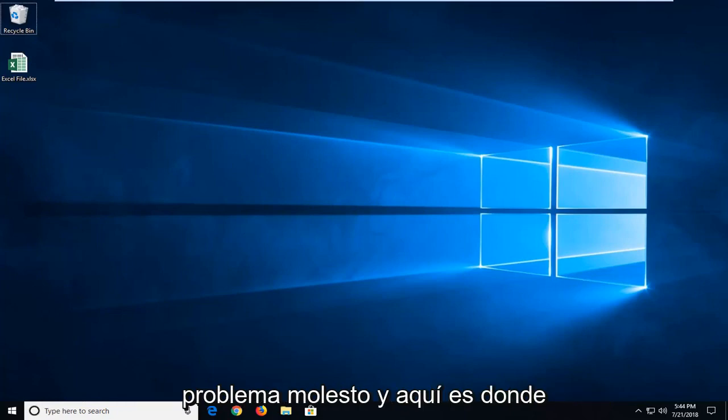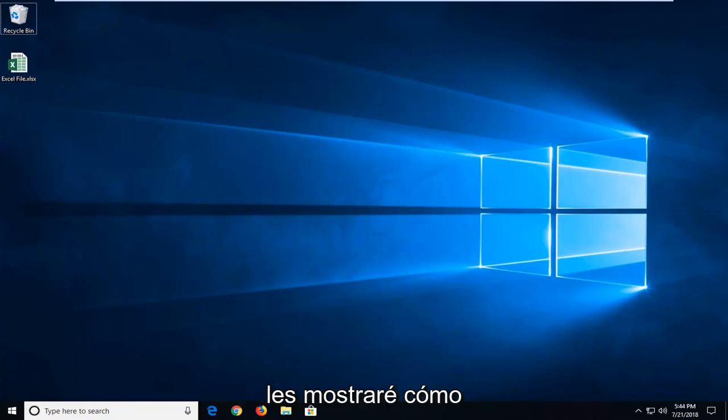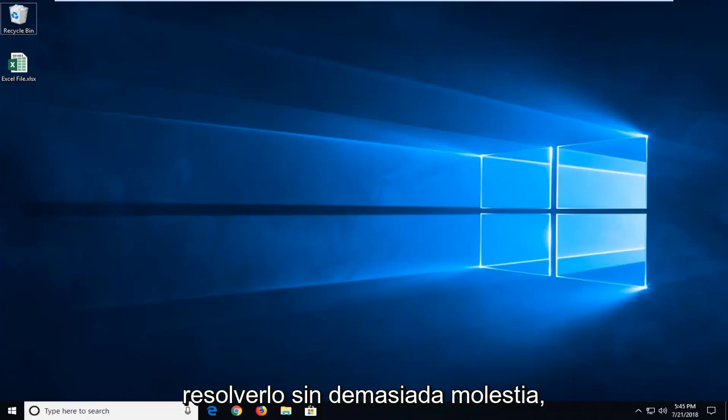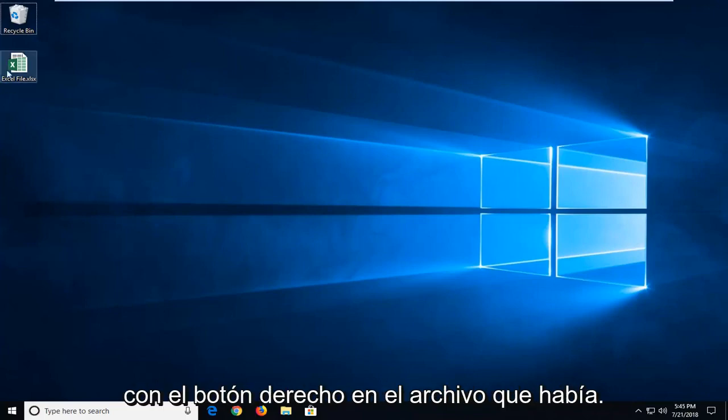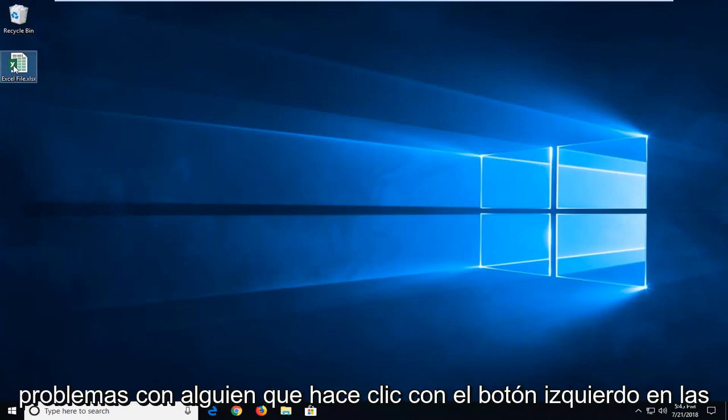So this could definitely be an annoying issue and in this tutorial I'm going to show you guys how to hopefully resolve it without too much of a hassle. So we're going to start by right clicking on the file itself that we're having problems with.